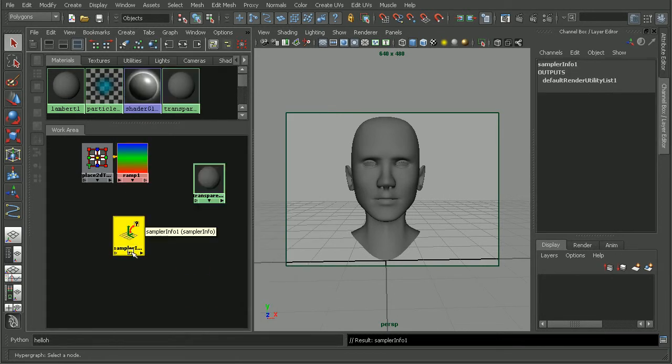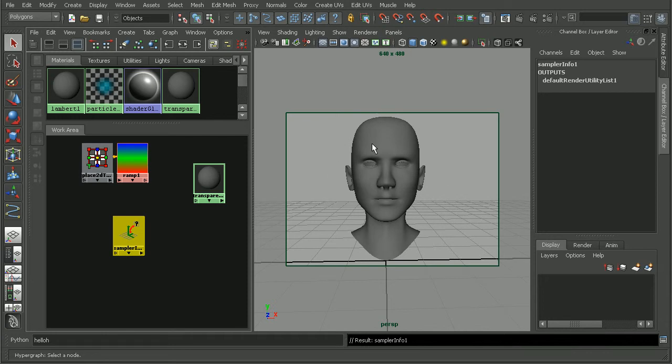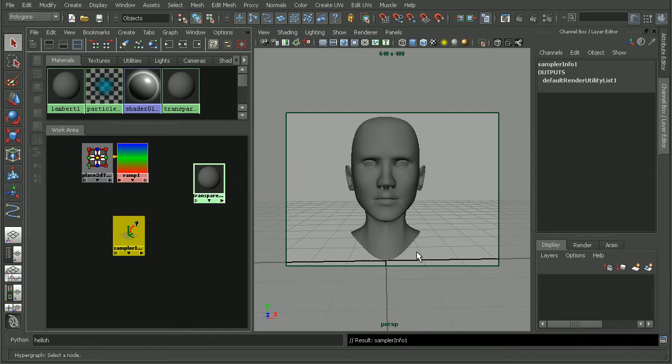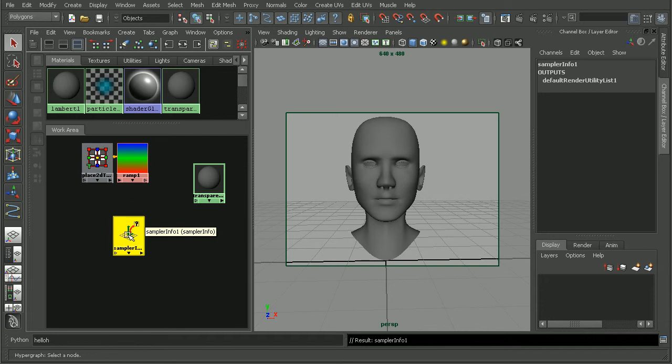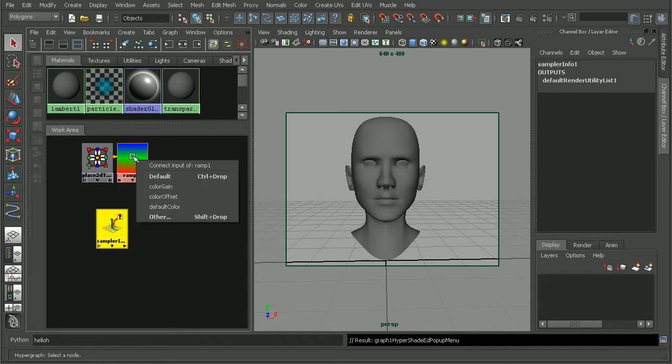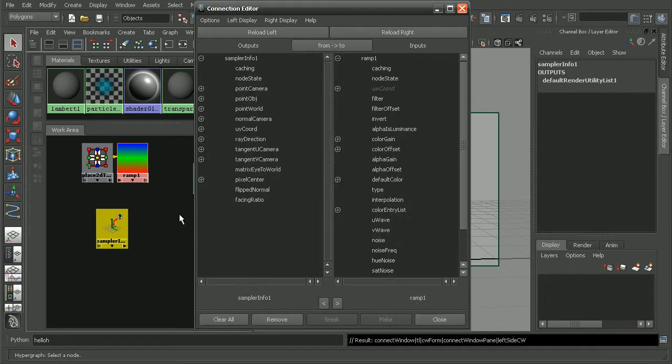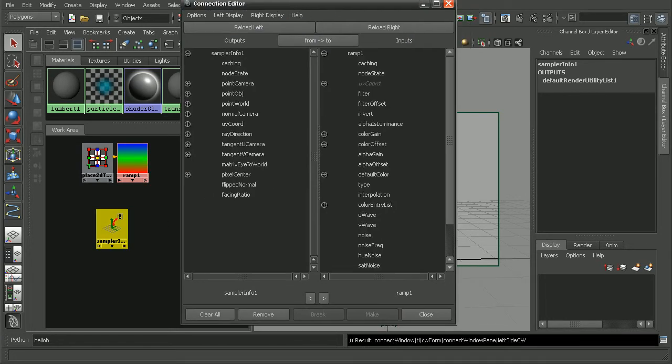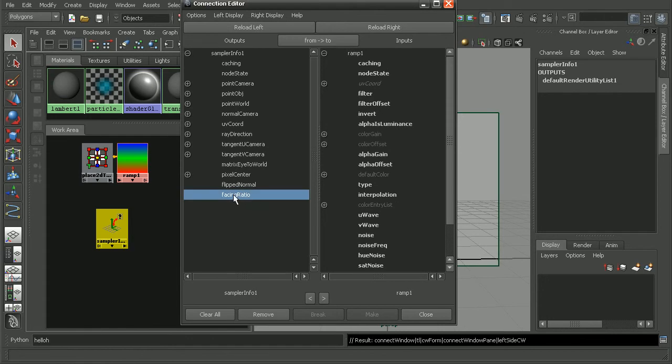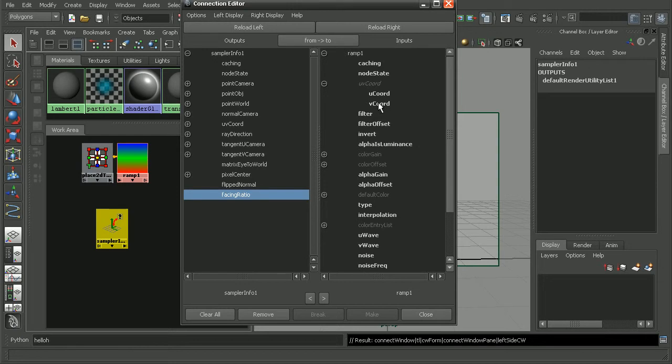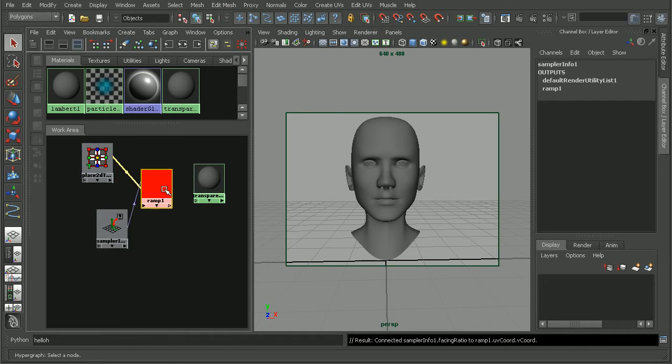Basically, this node is going to get the information from the camera and then we're going to feed that into the ramp to then determine what areas are going to be transparent and what aren't. We'll get a better look at this here in a second. With the sampler info node, let's just middle click and drag that onto our ramp. Then choose other and that will pull up our connection editor. In here, we'll choose the facing ratio of the sampler info node to connect into the V coordinate of the ramp. Just go ahead and close that once we've connected that.